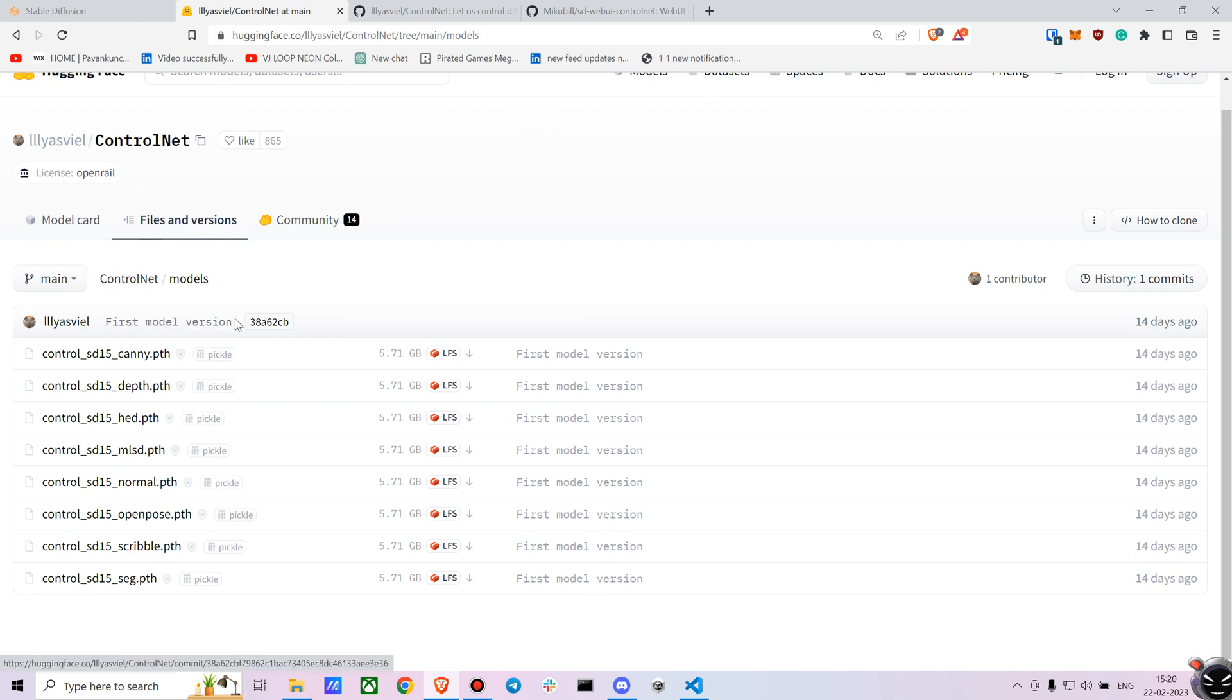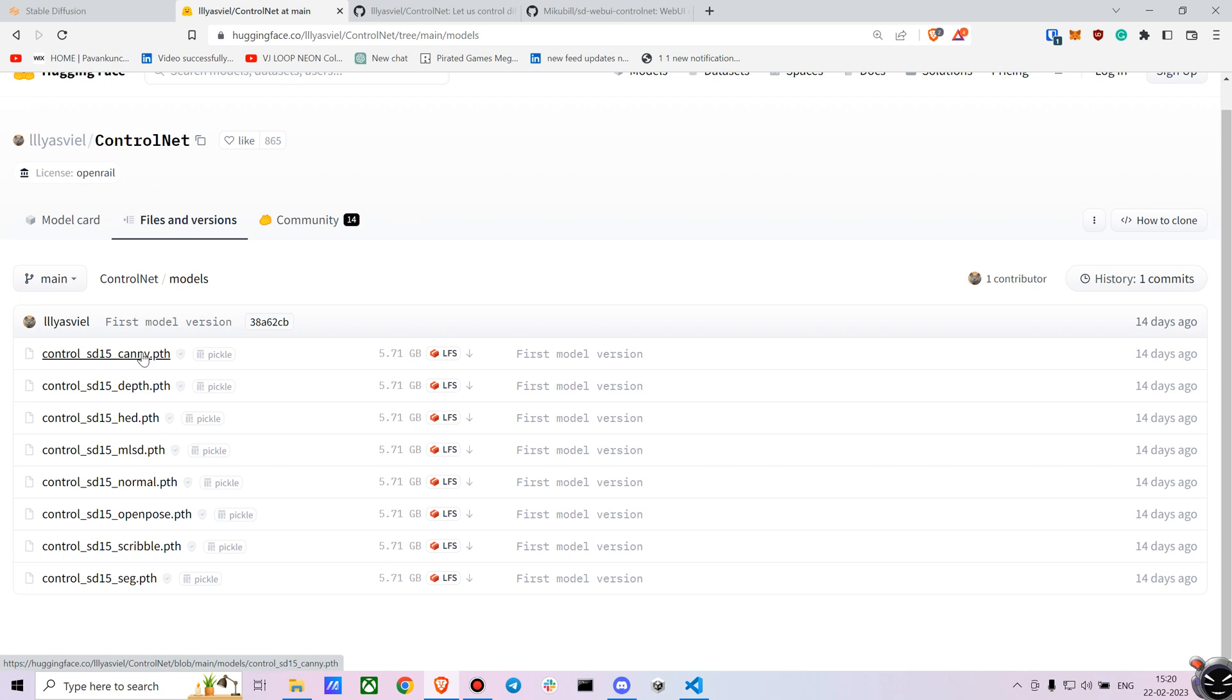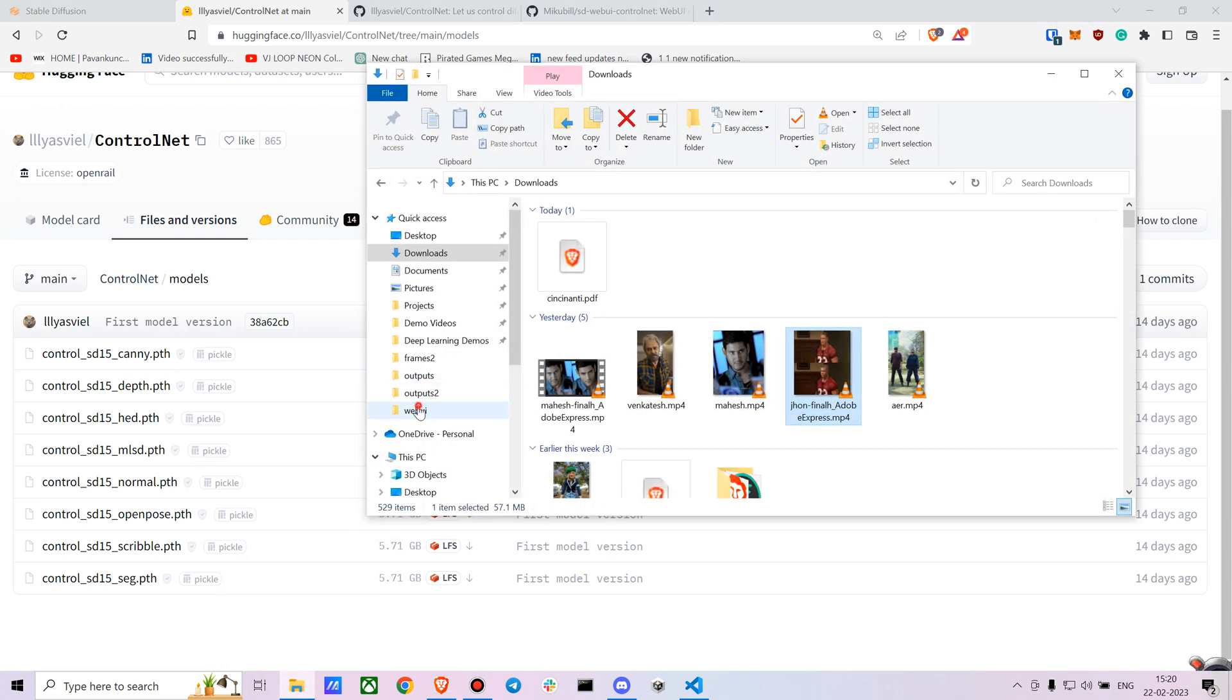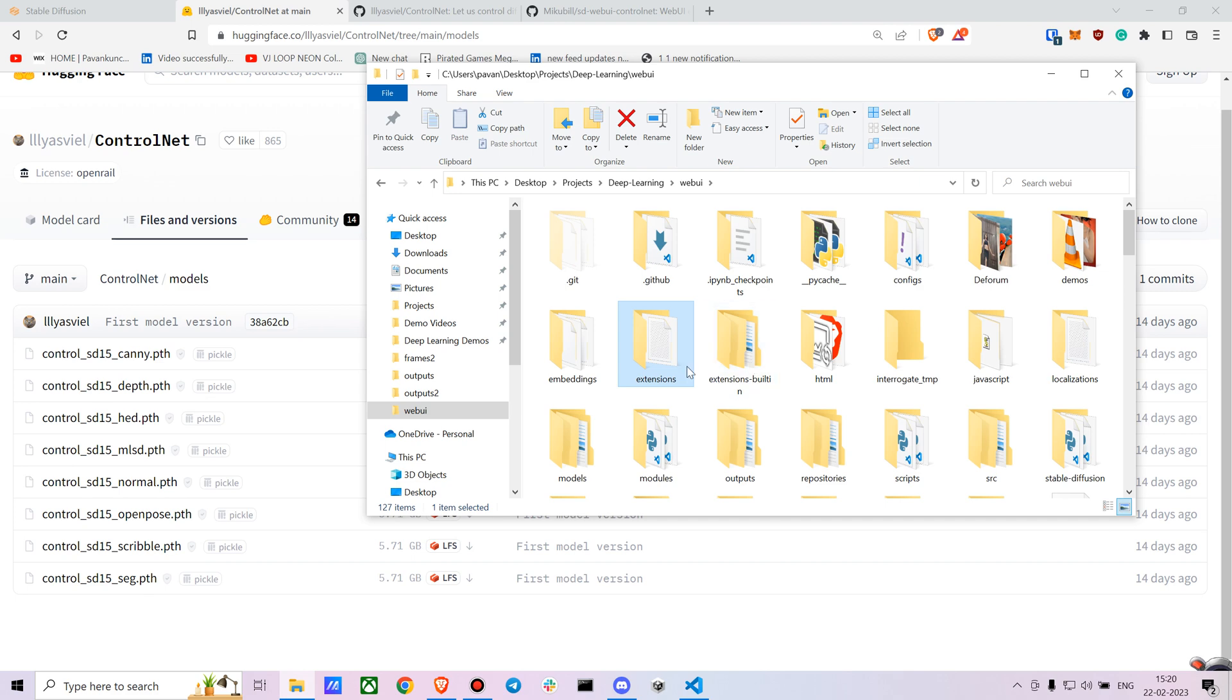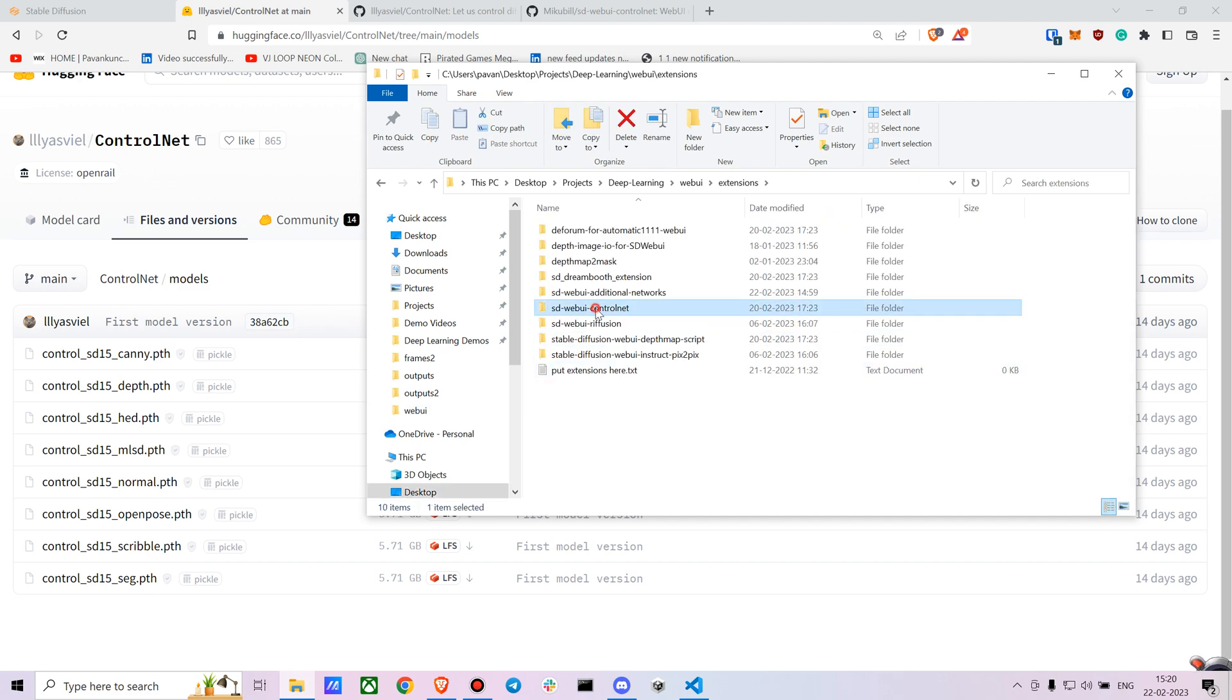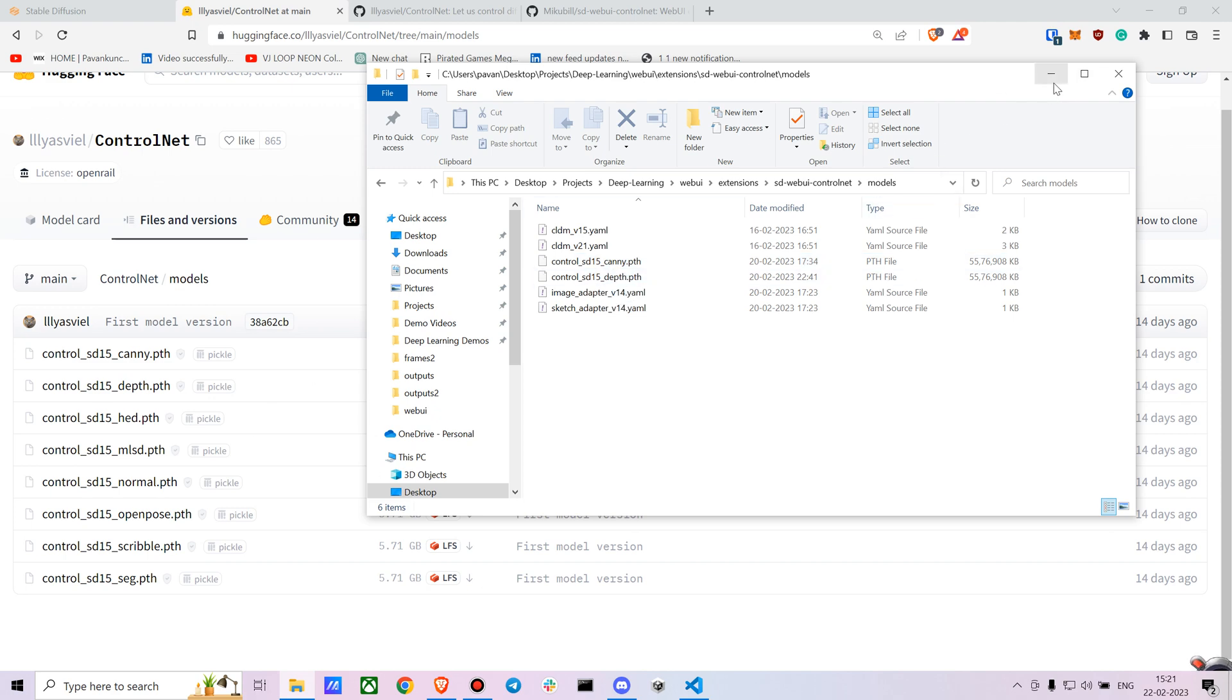These models are pretty heavy files so I would suggest you to go with the Canny and Depth if you're going to try it out. There are other models as well and I'll be creating tutorials on how to use those models, but for now we'll be downloading the Canny and the Depth model. After you download them you have to put them in Web UI extensions. So here is the SD Web UI ControlNet and you have to put it in the models part. I have it here - ControlNet SD Canny and ControlNet SD Depth.